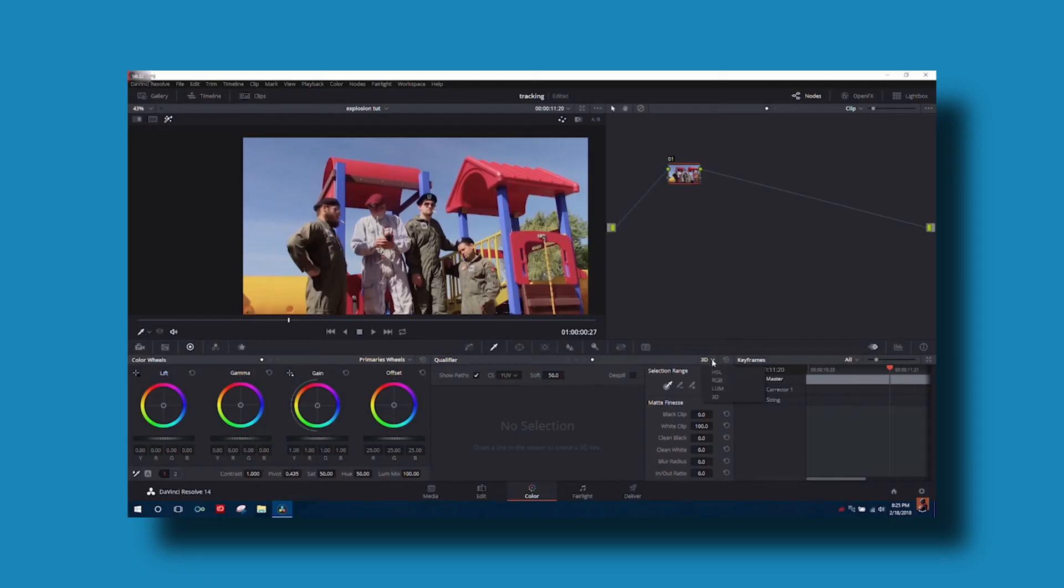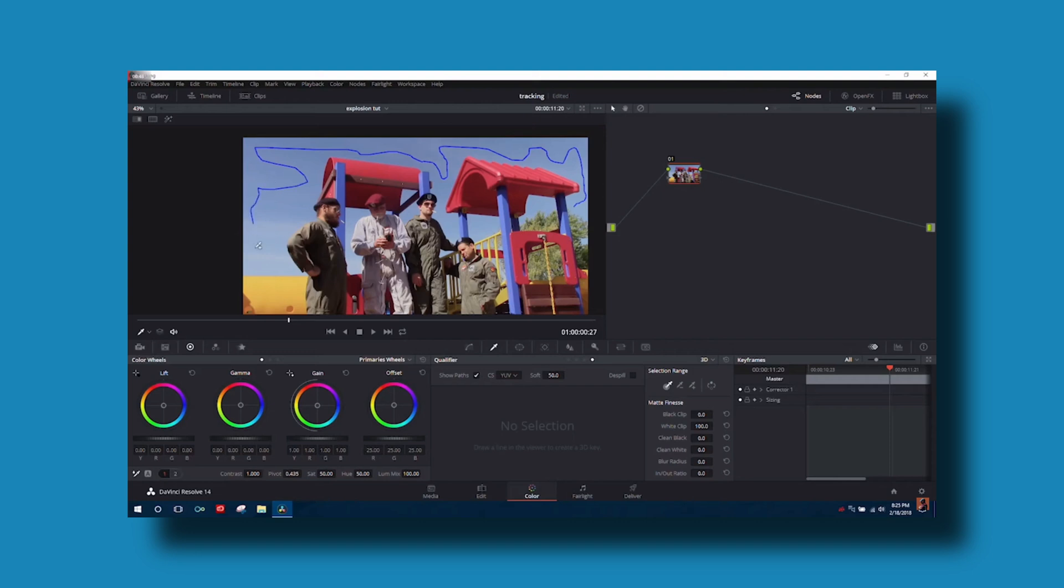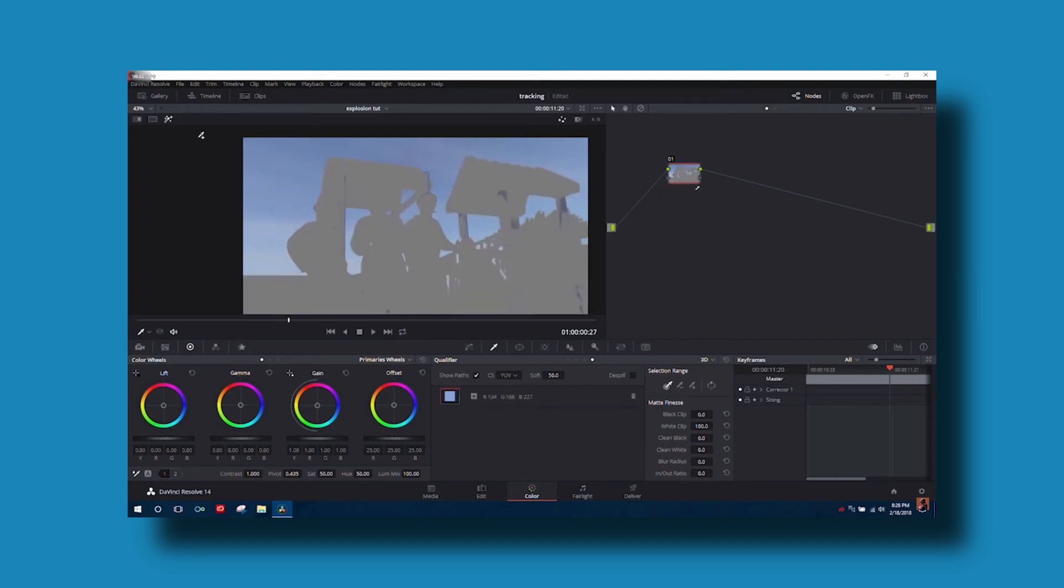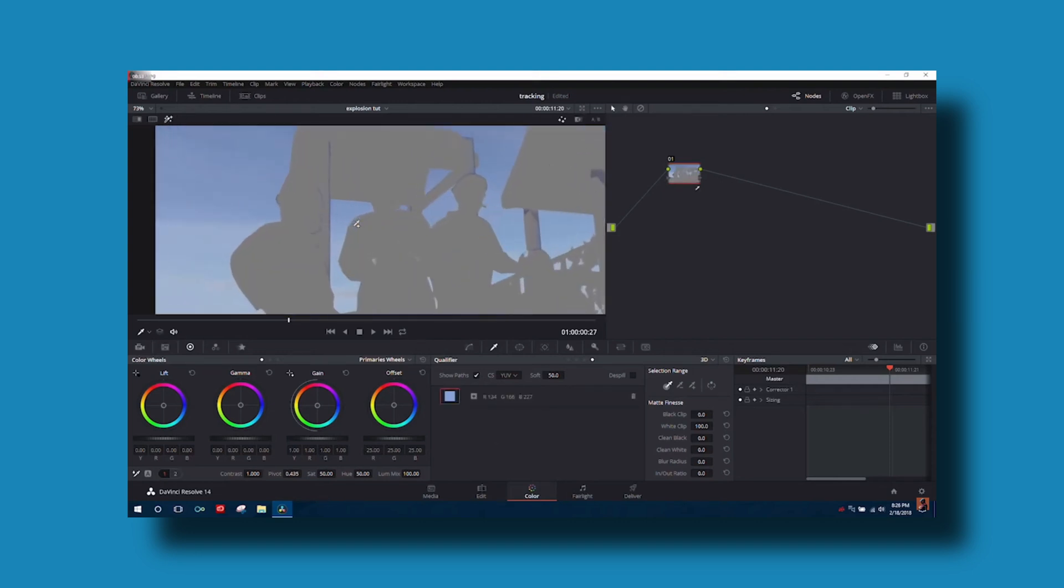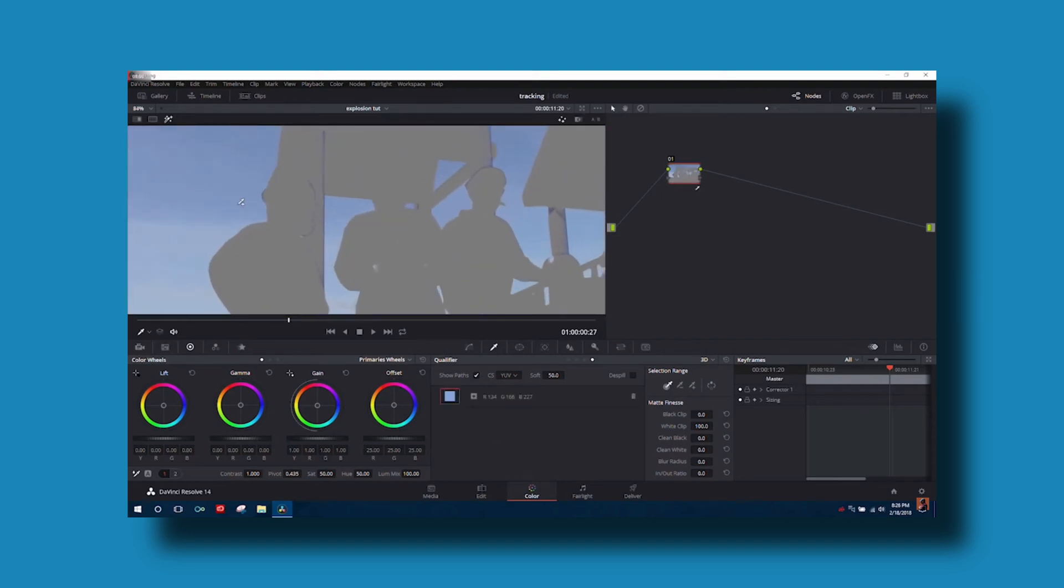Now, here's an older video that I created where you can see it in action. Obviously, you come down to the qualifier, you choose 3D, and then you draw a line over the area that you want to key. In order to see it, you have to click on Highlight Mode, and it does show a little box within that window down by the qualifier.